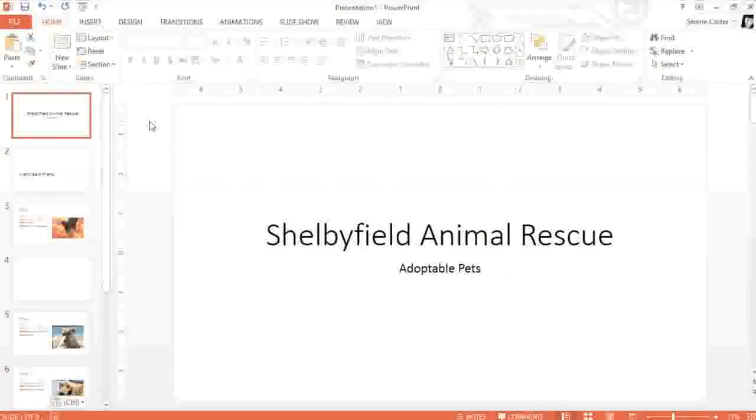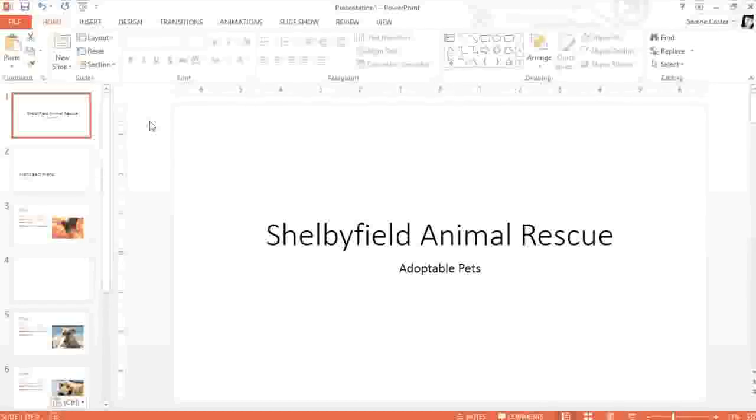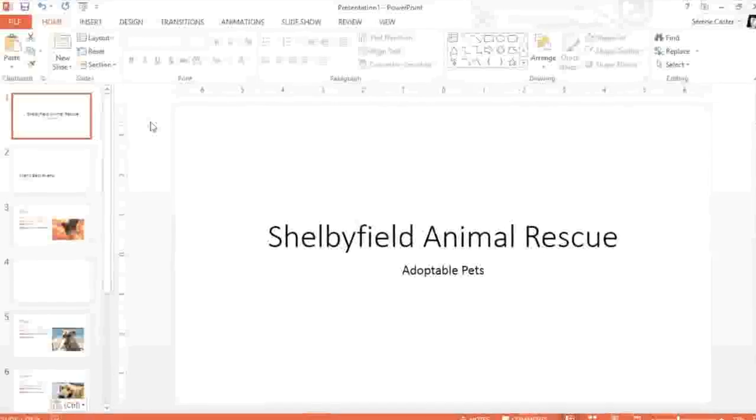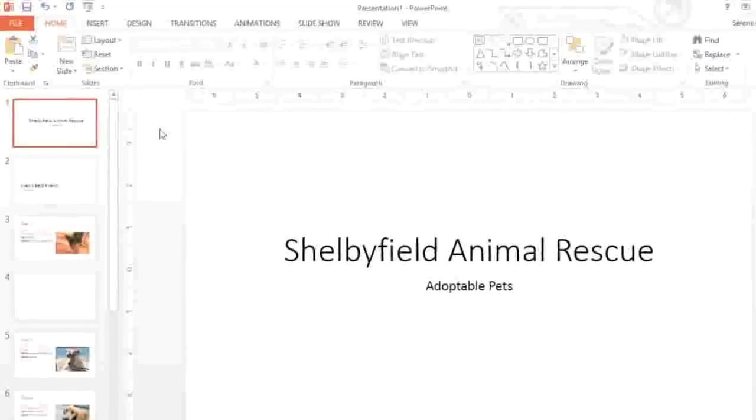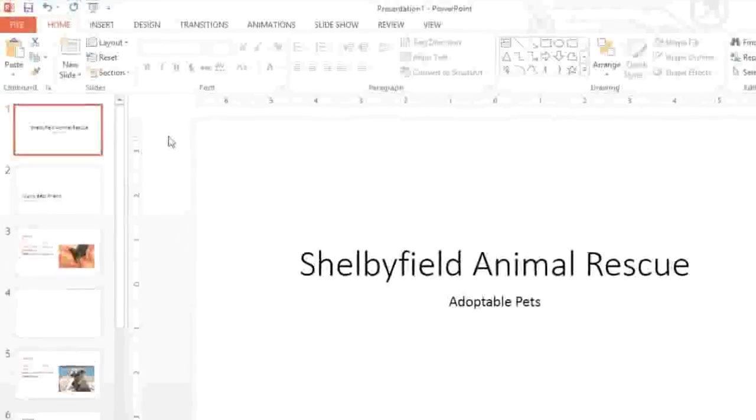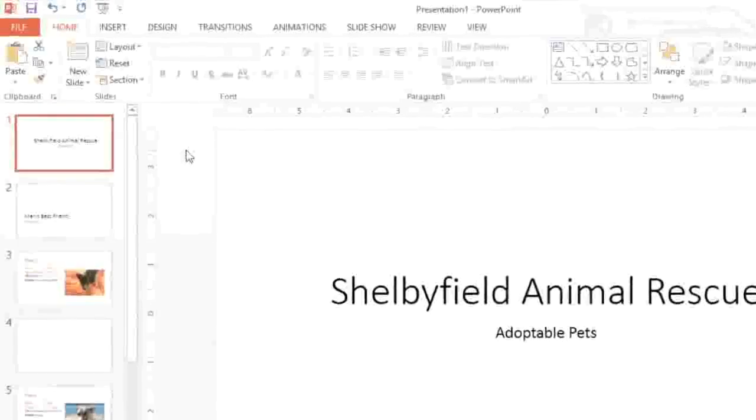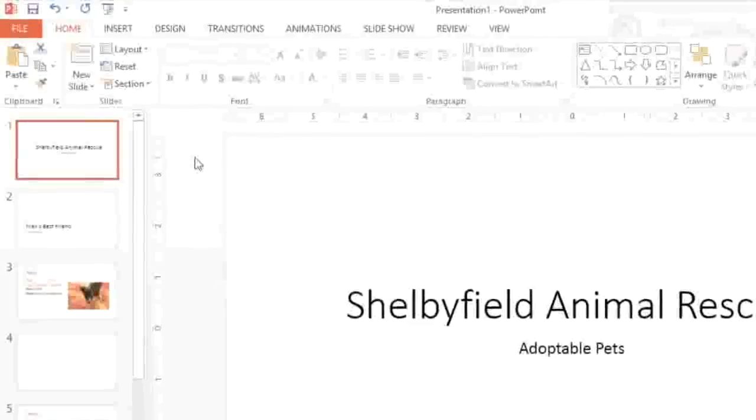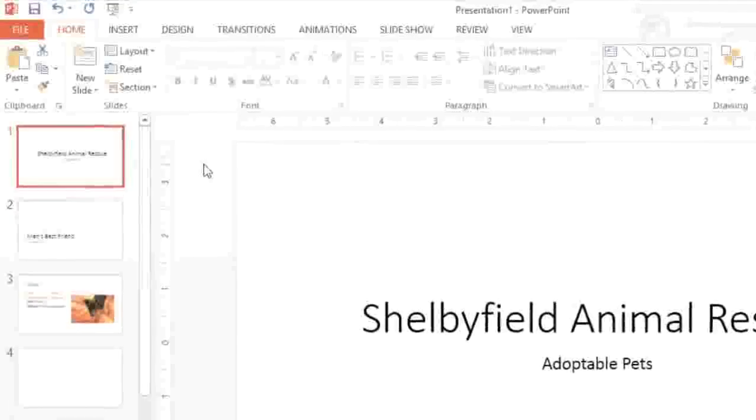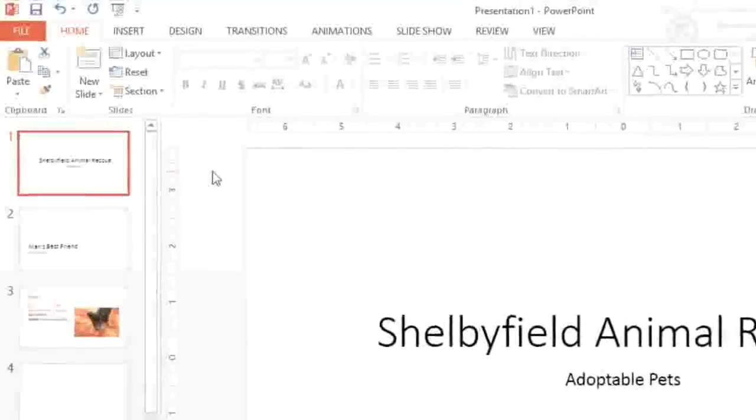It's important to save your work frequently in case PowerPoint or your computer shuts down unexpectedly. But there's more than one way to save in PowerPoint 2013. You can also save and share your presentations online, so you can collaborate with friends or coworkers in SkyDrive.